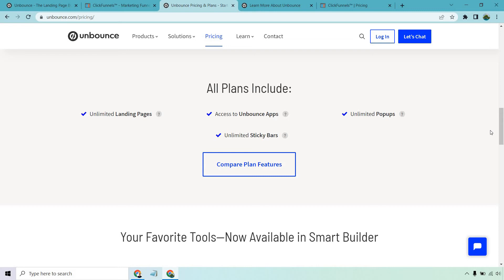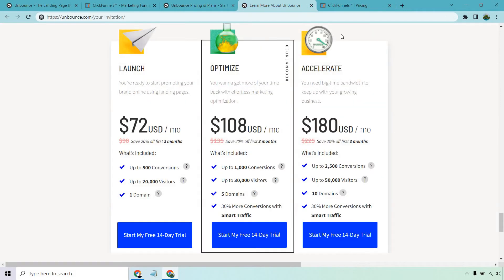However, you can get a discount. I will put a link down below should you want to at least try out Unbounce. Not only do you get a free trial, but you get 20% off your first three months, or if you want to go annually, you get 20% off your first year.